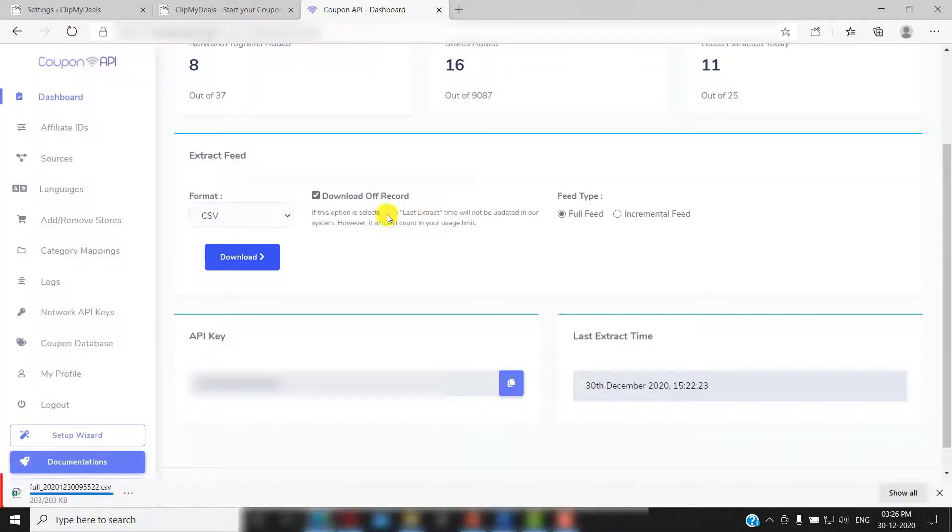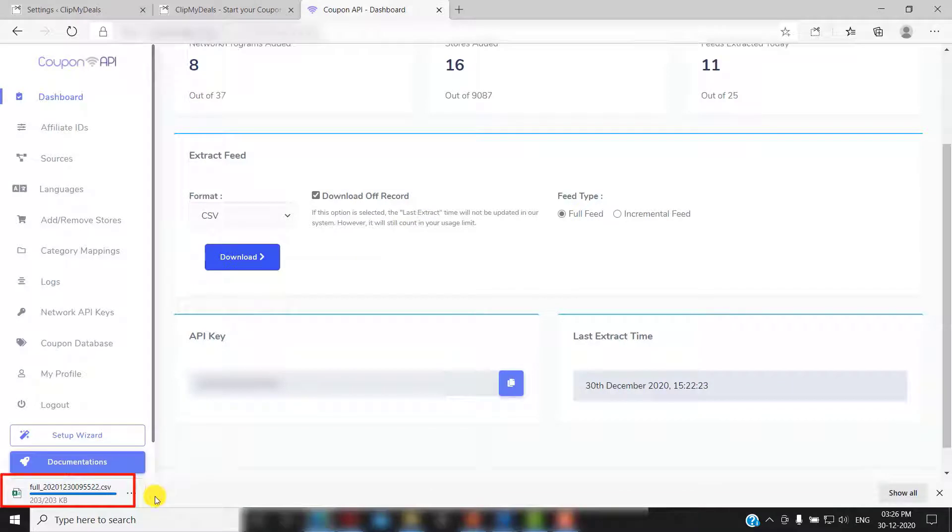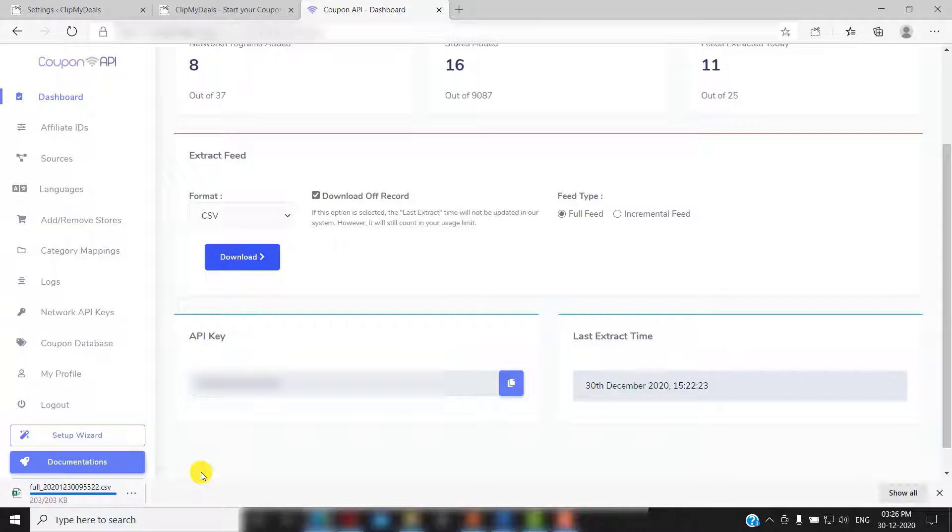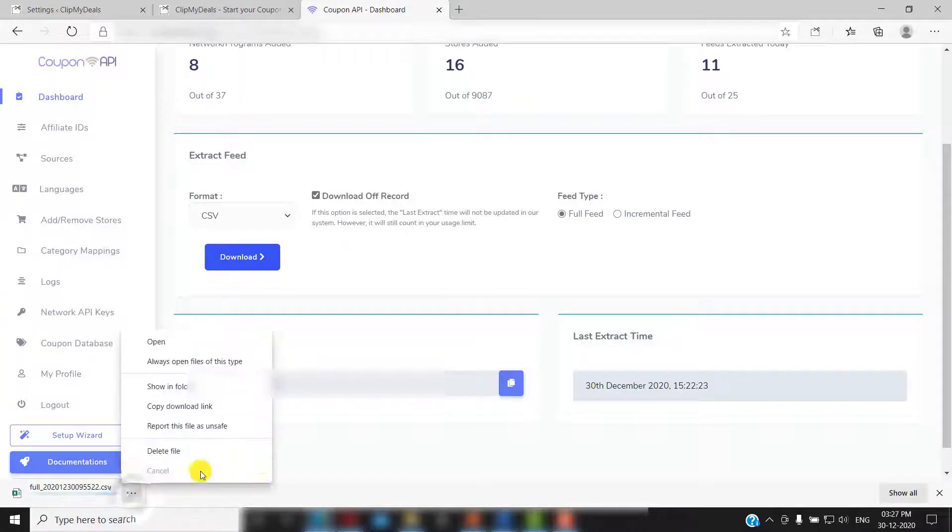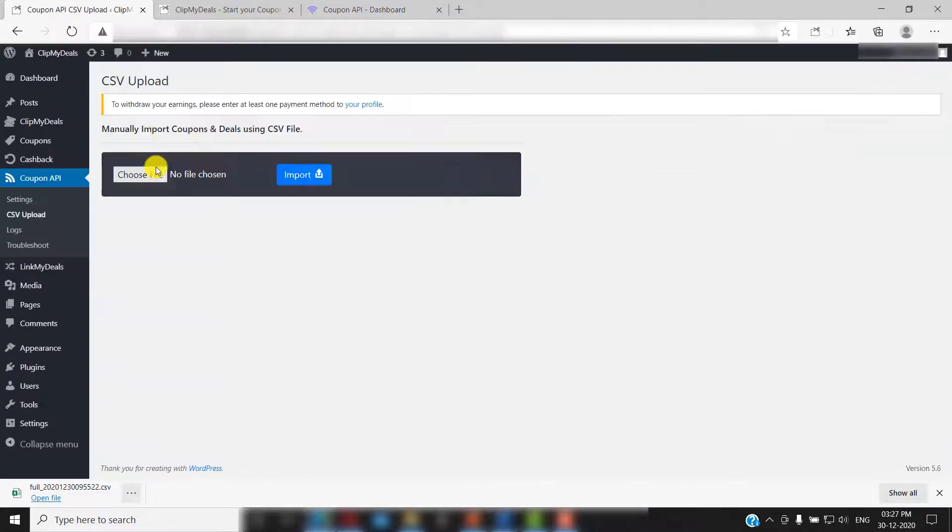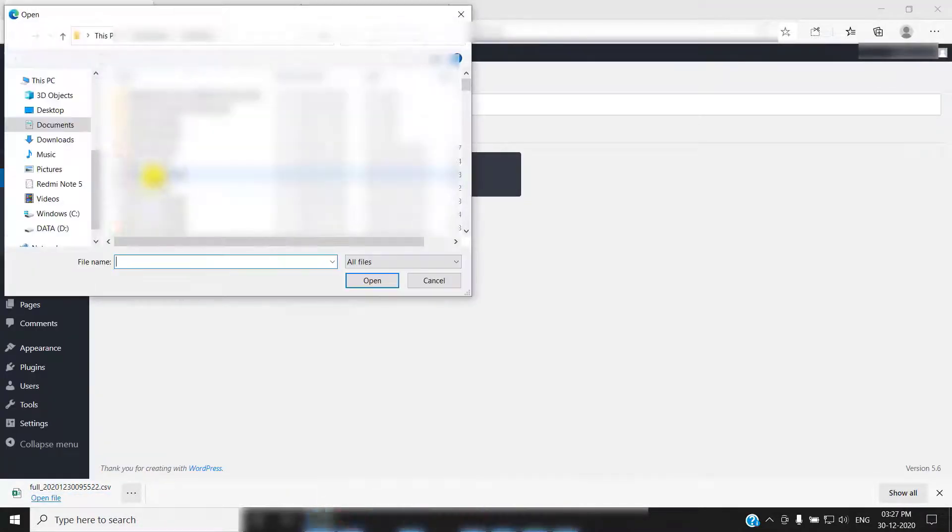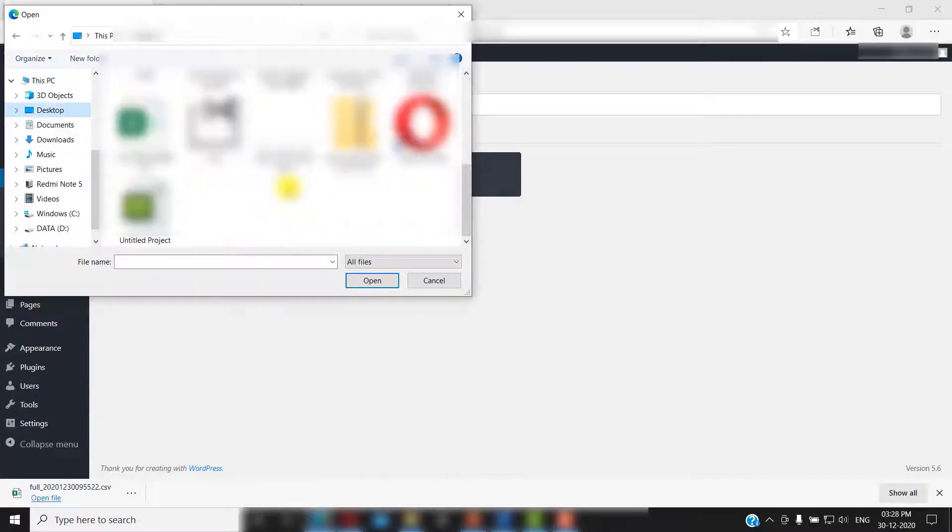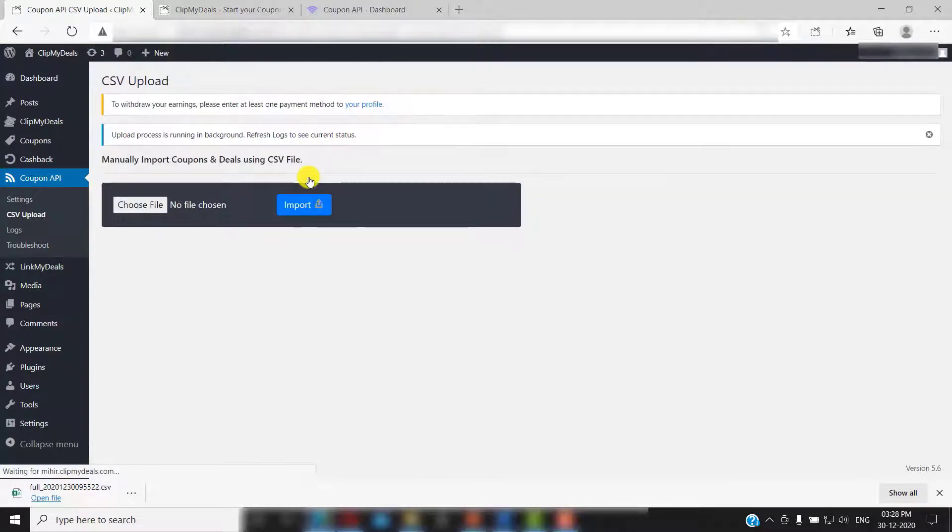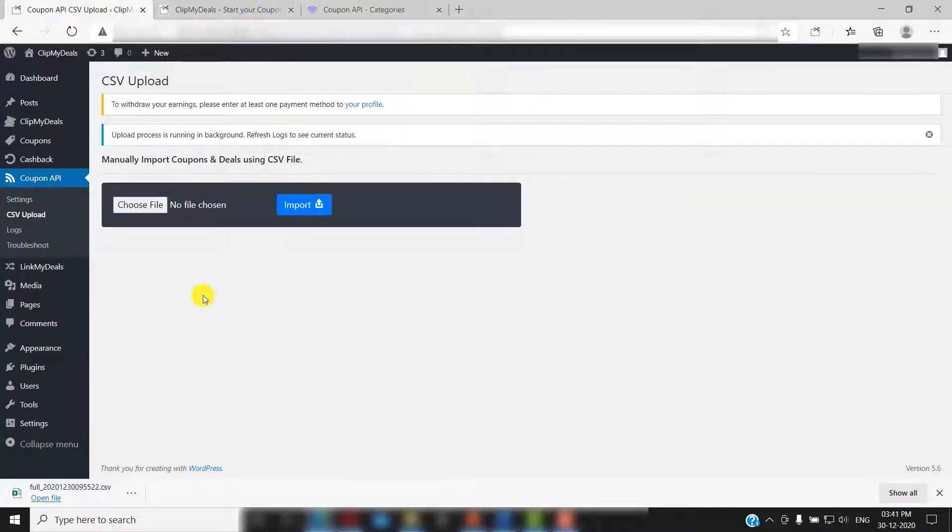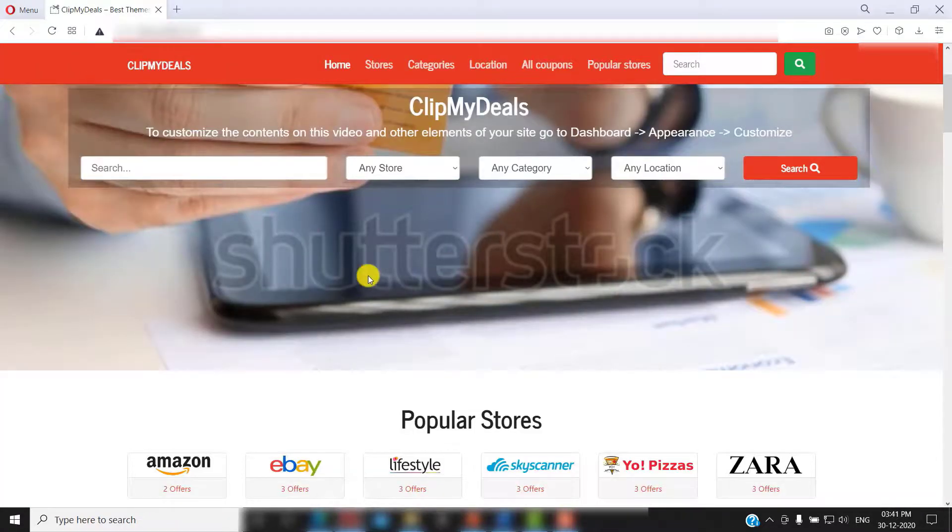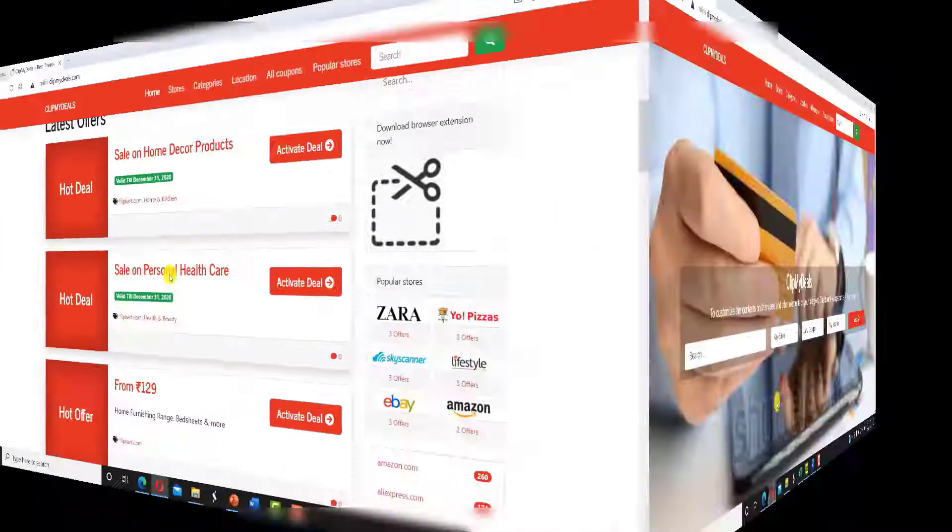A CSV file comprising of all the coupons will be downloaded to your computer. Make the changes in this file and save it. Now go back to your WordPress admin panel and click on choose file. Select the file that you just saved and then click on import. Your updated coupons will be visible on your website. As simple as that.